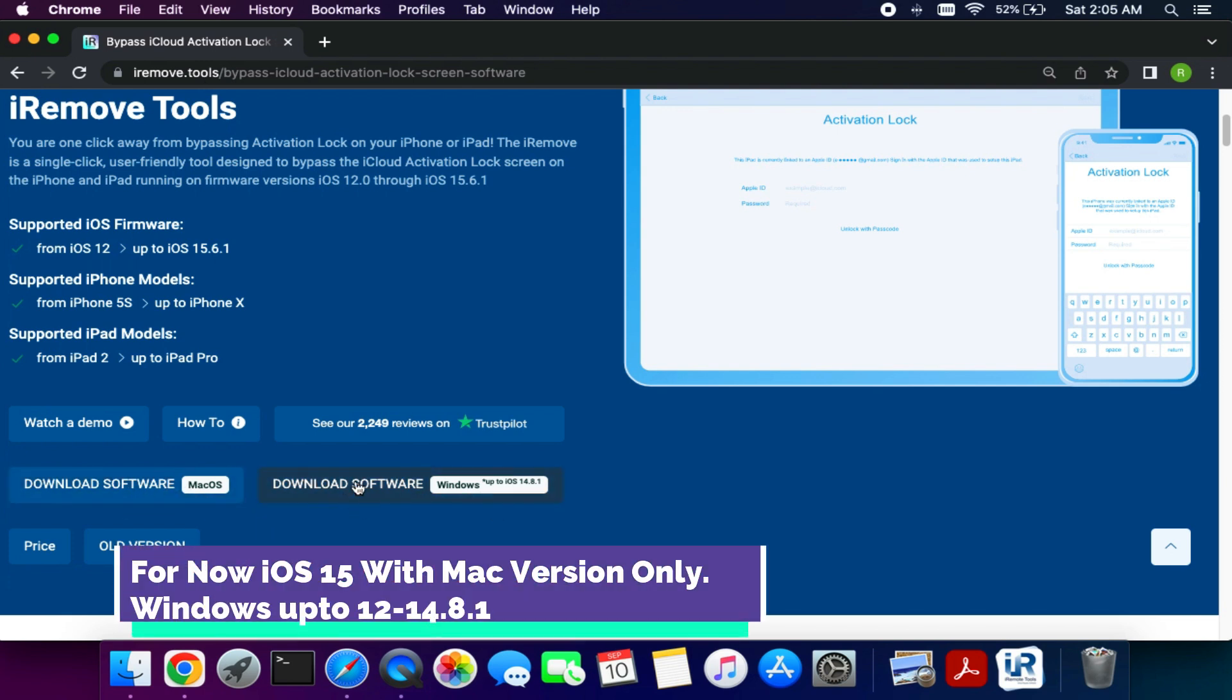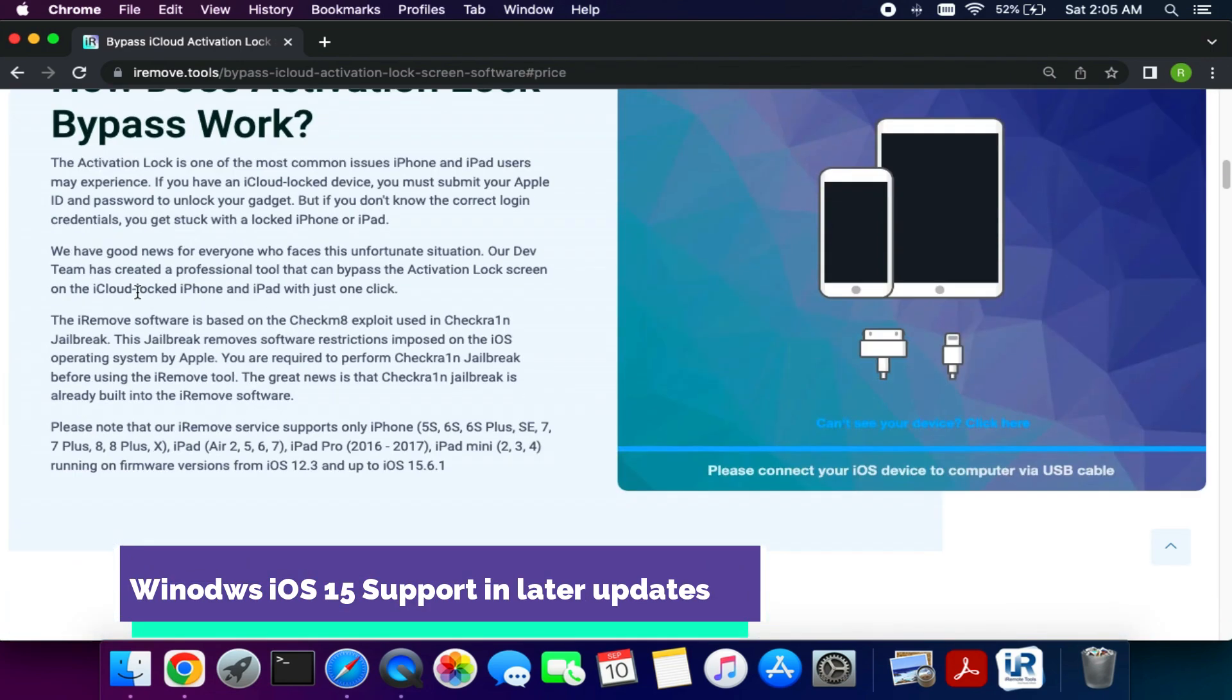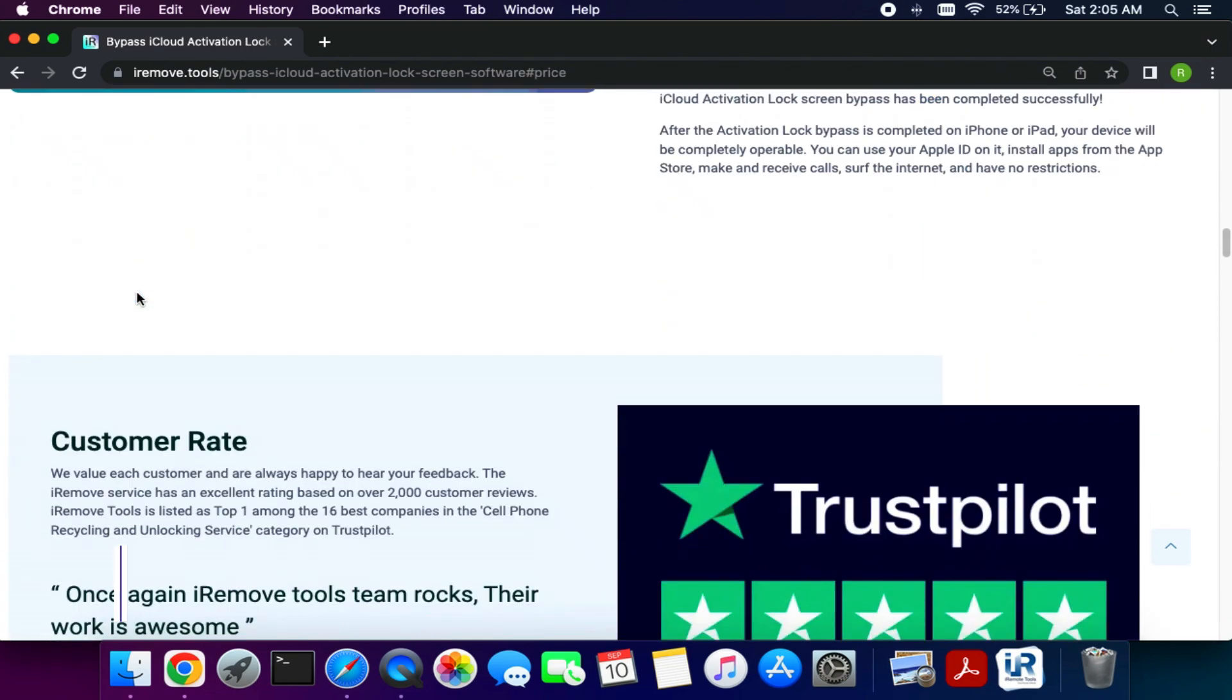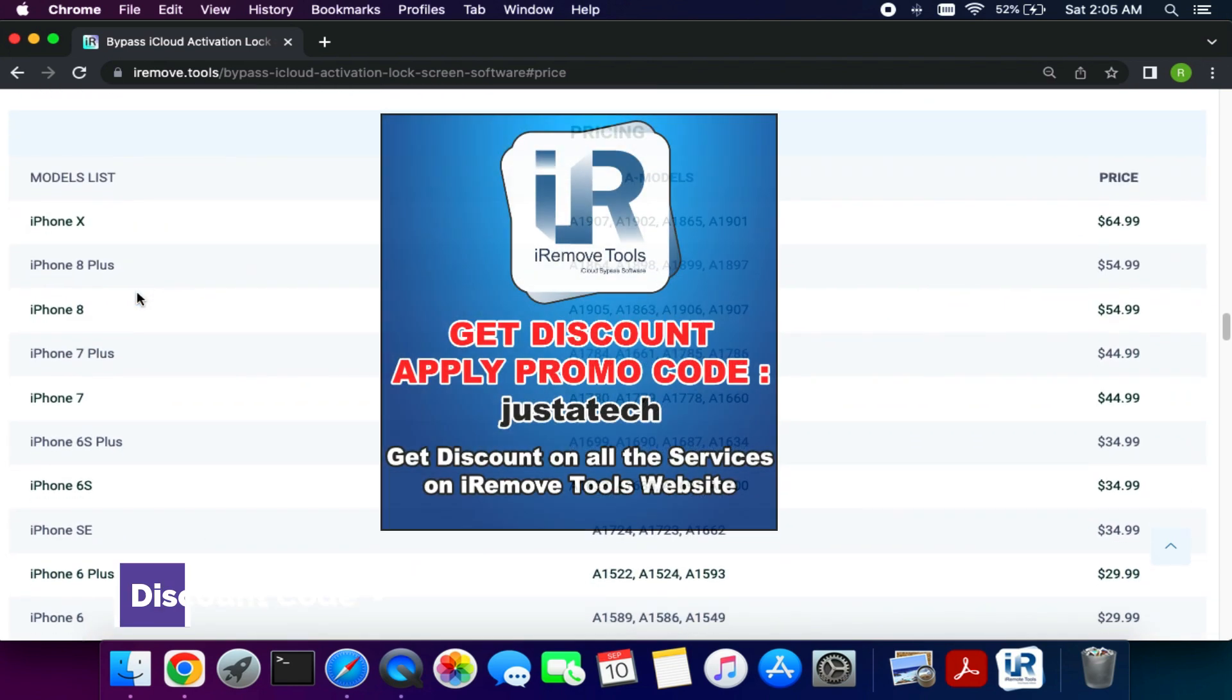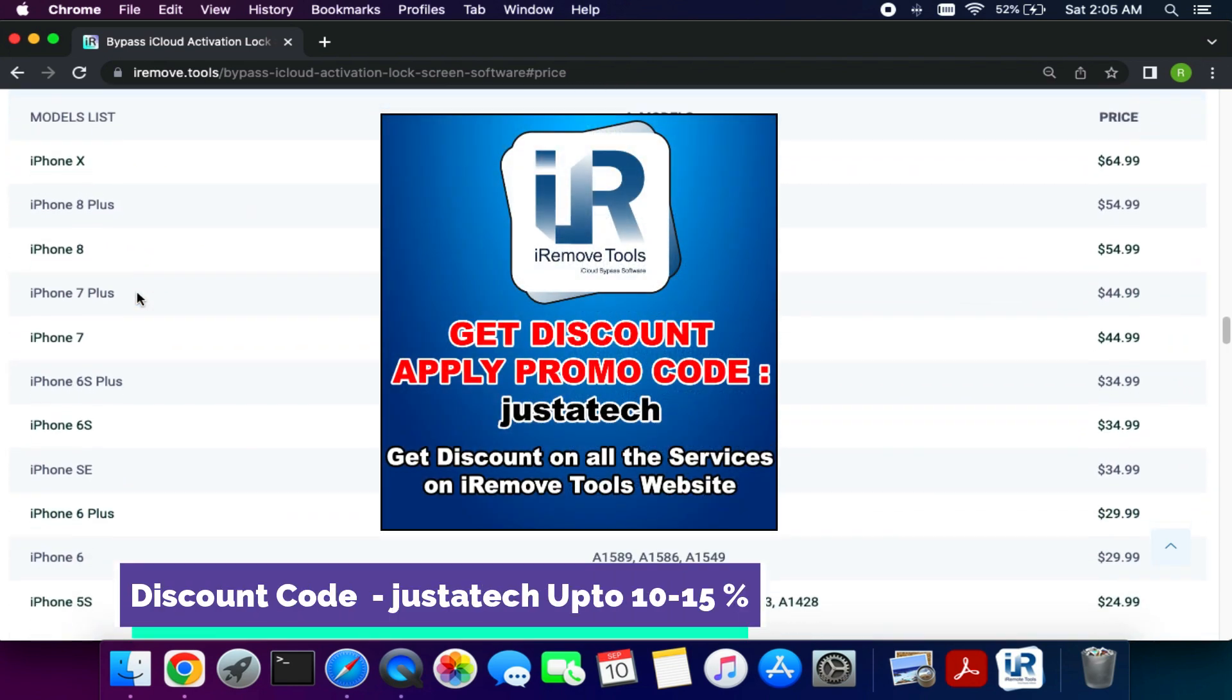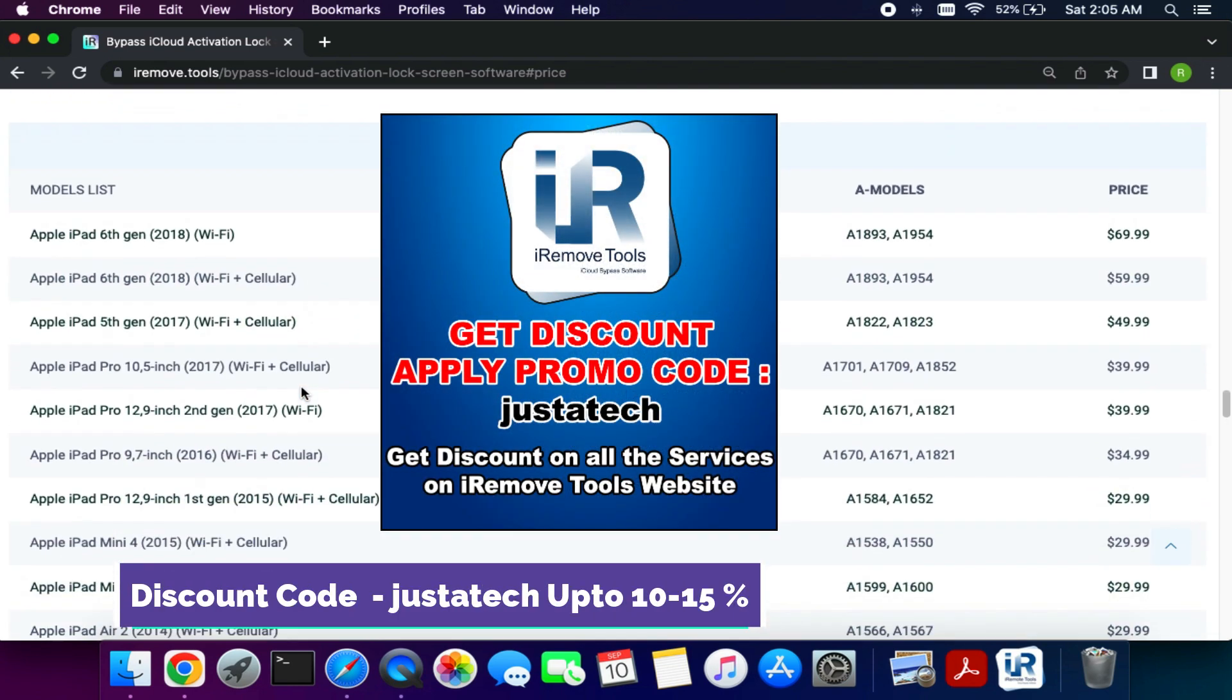You can download the latest macOS version of the tool that support the iOS 15, but for the Windows there are only support the 14.8.1 and lower, but in the later update you can expect the Windows release also. You can check out all the supported model for the iPhones as well as for the iPad also.